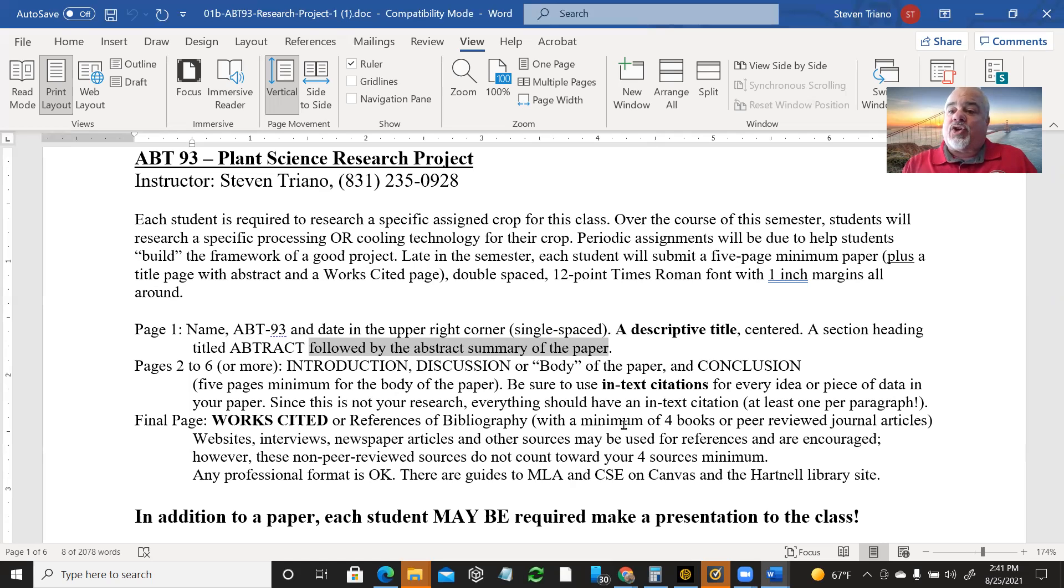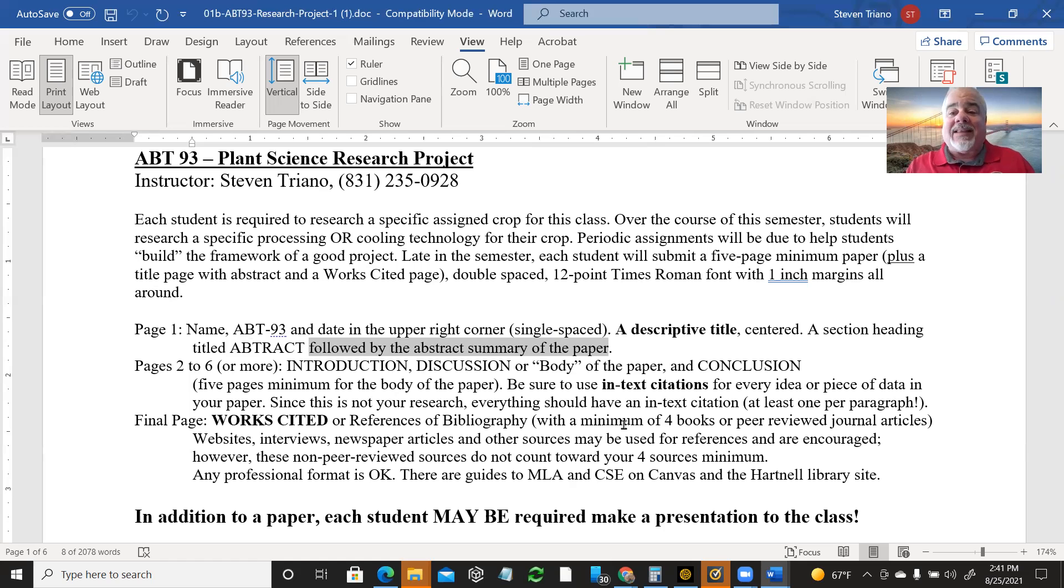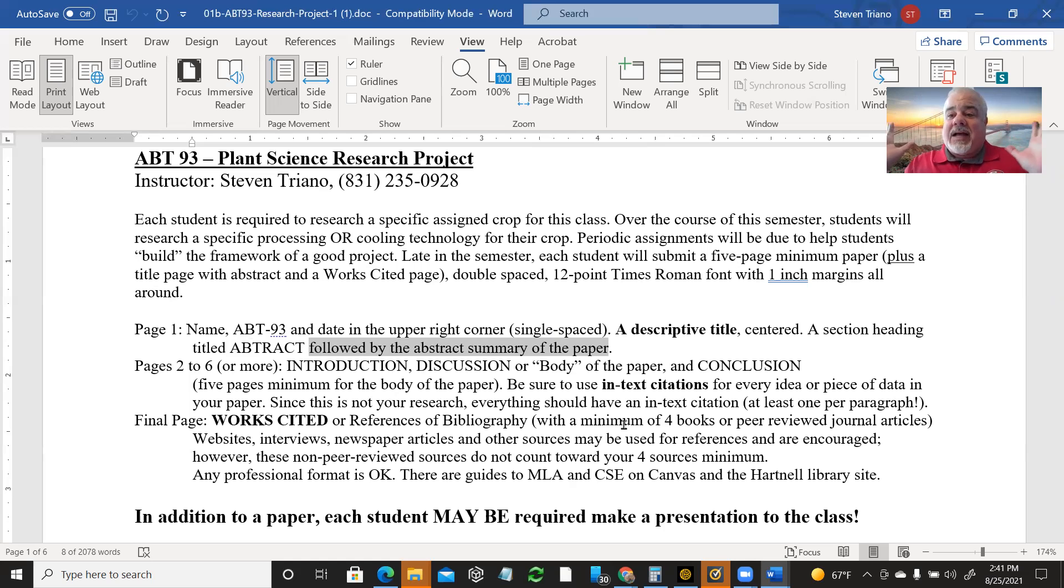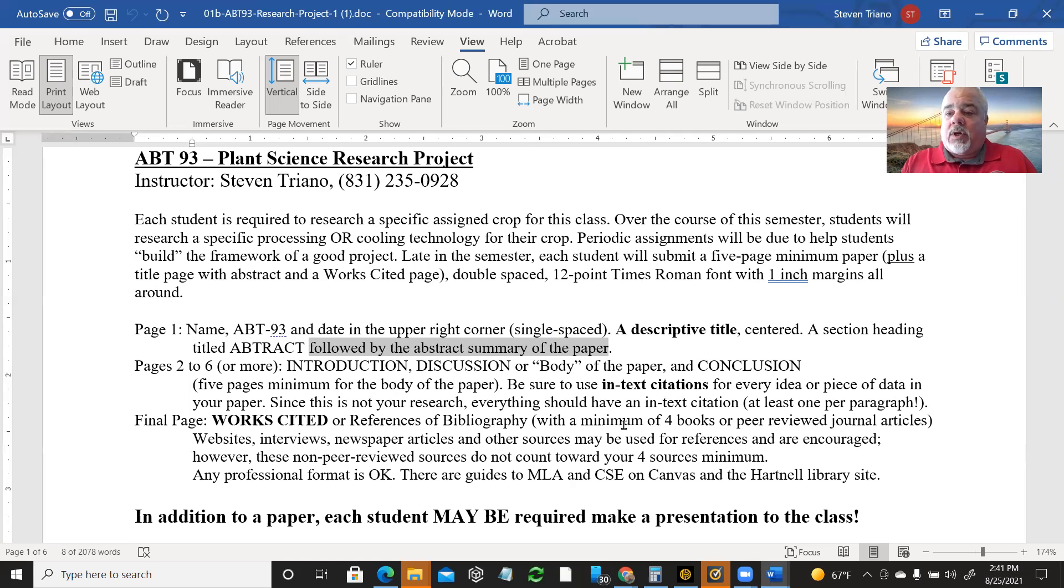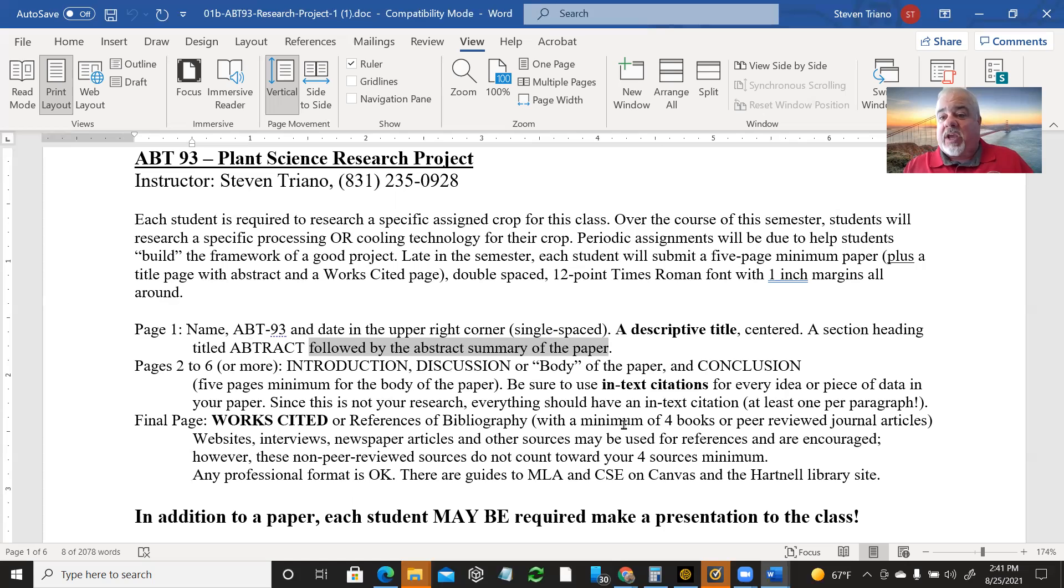So almost all science writers write the abstract dead last. I'm asking you to do a draft of it first, like I said, to keep you focused, to understand, to get your brain wrapped around what your paper really is. Anything that doesn't fit into that idea, throw it out. You're going to run across lots and lots of things. You might read eight papers on the topic, and each paper might have single-spaced six, eight, ten pages of stuff. And you're going to summarize that into five, six, seven pages double-spaced.